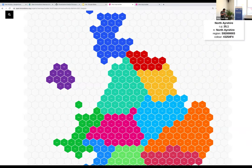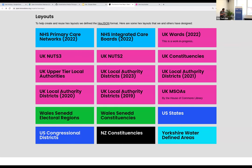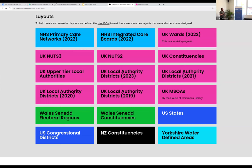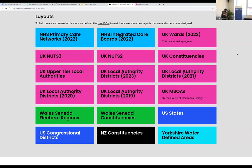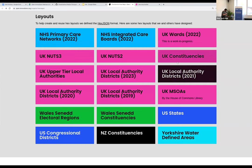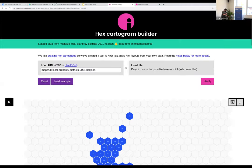They've got a few example layouts that they have created in various ways. I think they've started with an algorithm and then done quite a lot of manual tweaking for most of these. I can't remember which one I had pulled up, but that's local authorities.